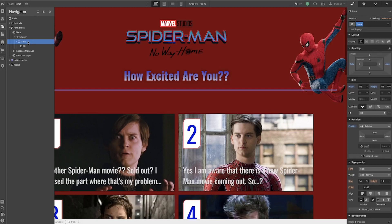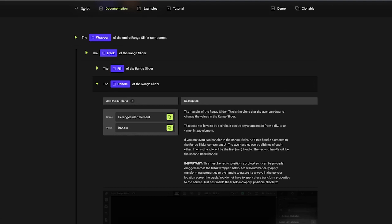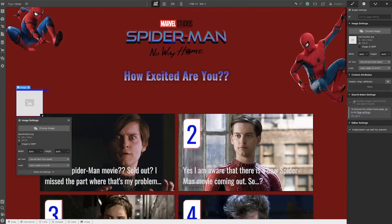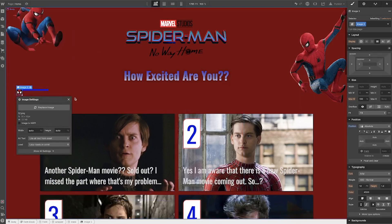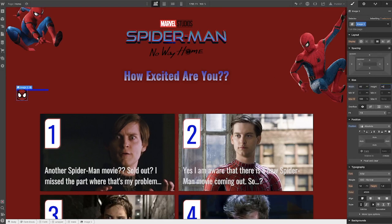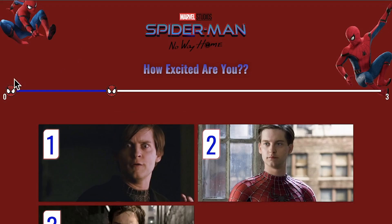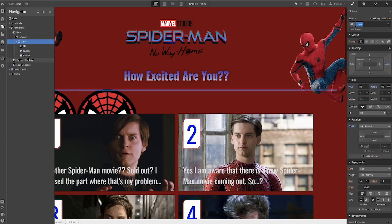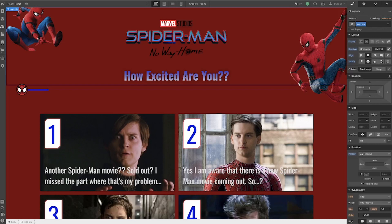The next thing is adding the handle. Mine is going to be an image — the little Spider-Man face logo — placed right inside the track. I'll add the handle attribute with value 'handle' and set position to absolute. I'll make the width and height 60 pixels and adjust the bottom positioning to negative 25 so it sits on the slider. Since we need two handles — one on each end as seen in the finished product — I'll copy this handle, so now there are two right inside of here.